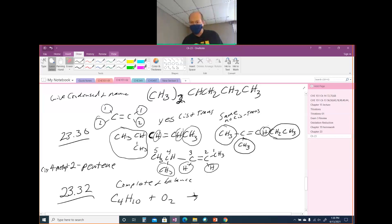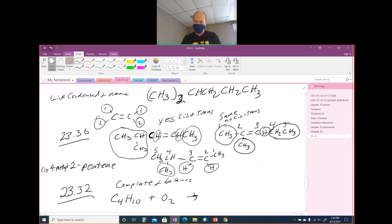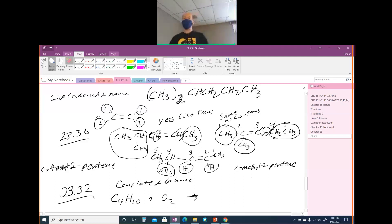The other isomer, numbered 1 through 5, is again a 2-pentene. But now the methyl group is also on carbon 2, so this is 2-methyl-2-pentene. We cannot have cis and trans because this carbon of the double bond has the same group on it — methyl and methyl.